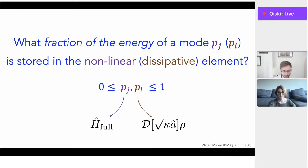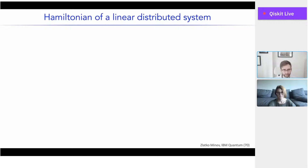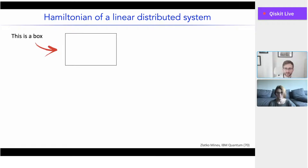The answer is a number — an energy participation between zero and one, a bounded fraction. The participation on the left can give you the full quantum Hamiltonian if you keep asking this question over and over for every mode and every junction. The participation on the right can help you build out your entire dissipation budget. The same concept — how much of the energy of a mode is stored where — can then help you reconstruct your complete picture. Let's focus first on constructing the full Hamiltonian.